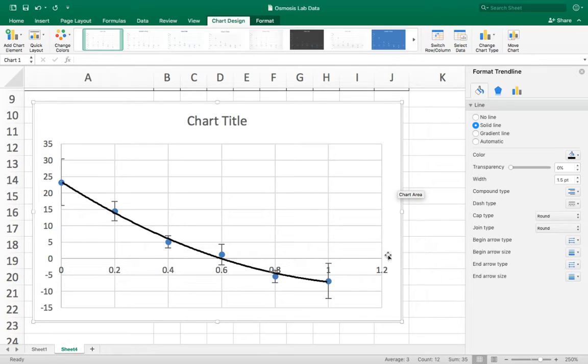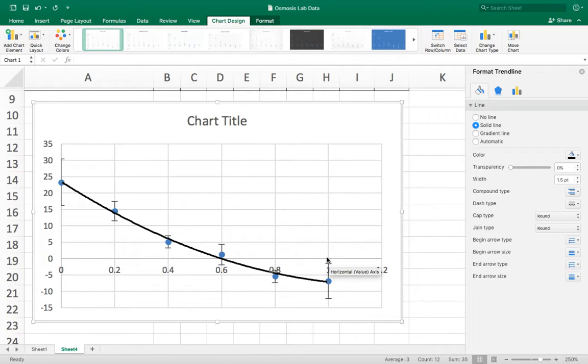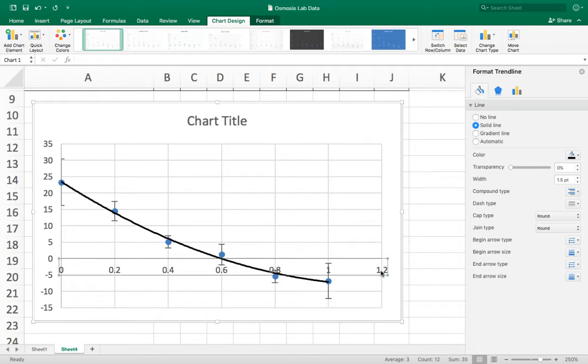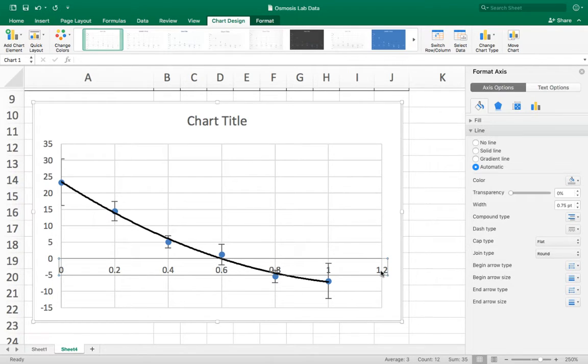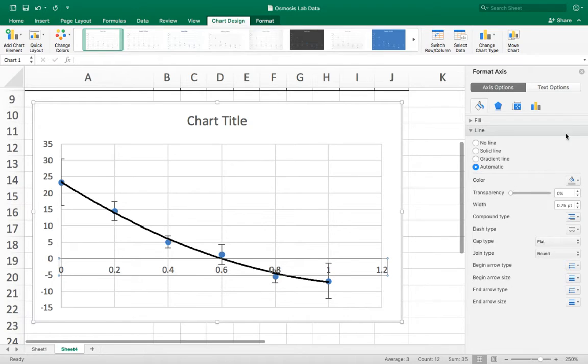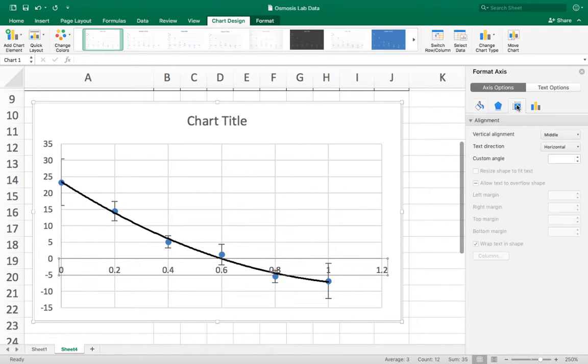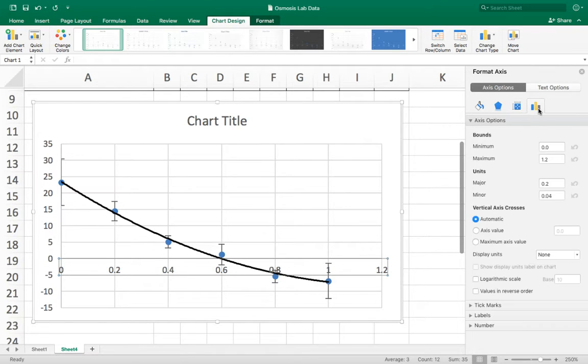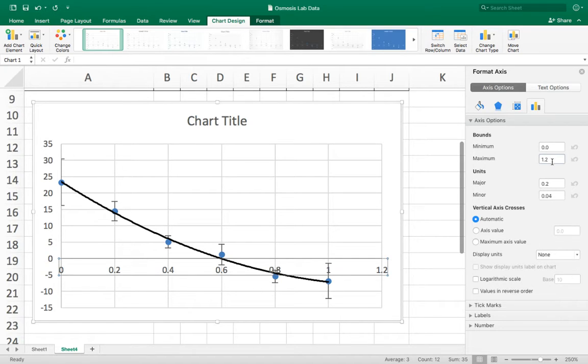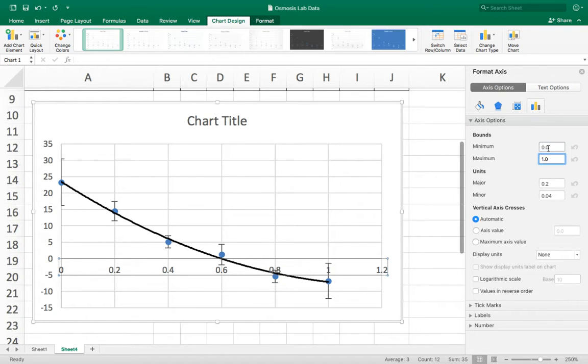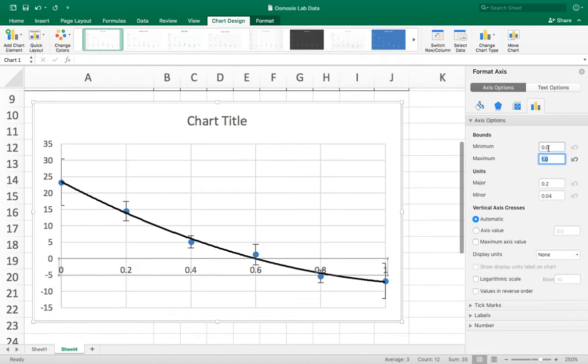Now a few other things is my x-axis here is going up to 1.2 whereas my data only goes up to 1 so I can if I just click on it it gives me options on the side here of how to format it. Now if I click on this little picture of a chart here it gives me the minimum and maximum values of my x-axis and I want the maximum value to be 1.0. Press enter and that changes that. Okay so it's starting to look a little bit better.